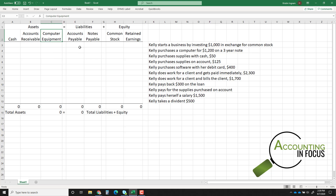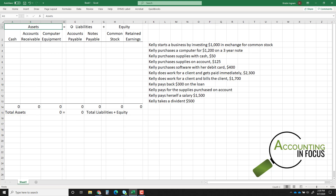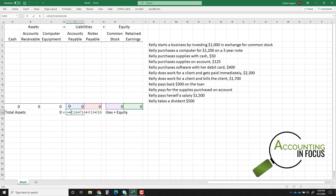accounts receivable, and computer equipment as asset accounts; accounts payable and notes payable for liabilities; common stock and retained earnings for equity. I put a sum at the bottom of each column to keep a running total, and I also put in total assets and total liabilities plus equity so I can always verify that my accounting equation stays in balance.